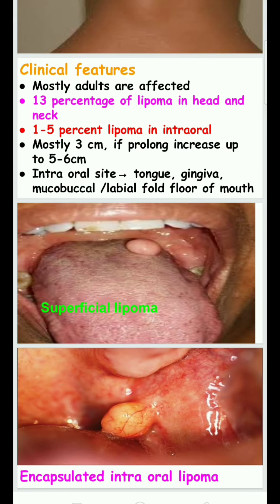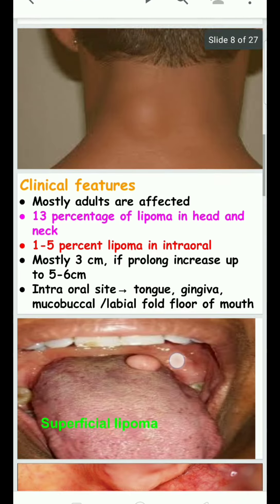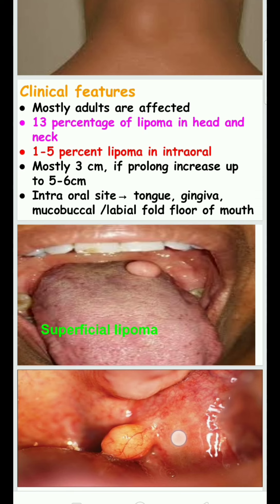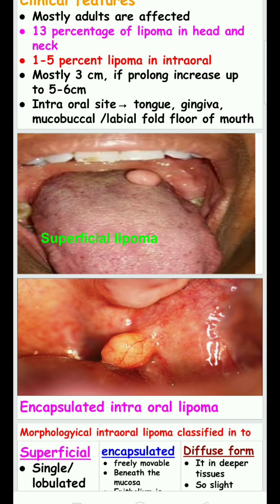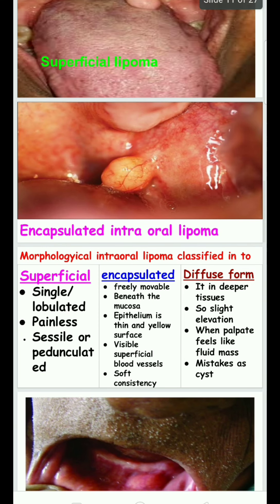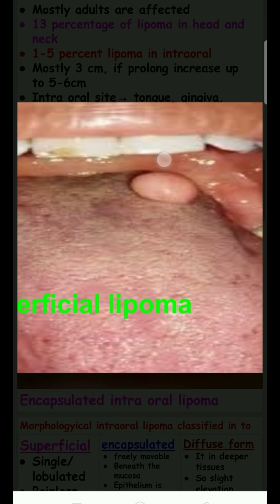Lipoma is mostly three centimeters in size. If untreated and prolonged over more than one year, it can extend up to five to six centimeters. Intraoral sites include the gingiva, tongue, mucobuccal fold, labial fold, and floor of the mouth.